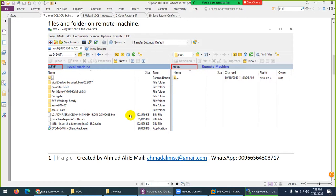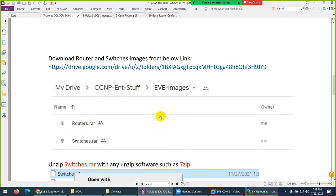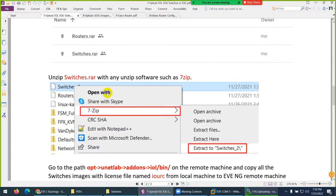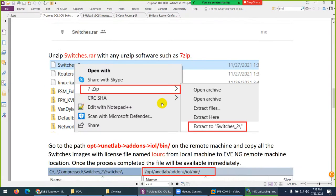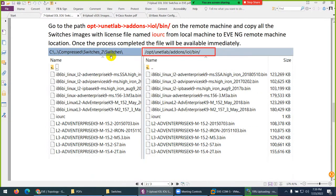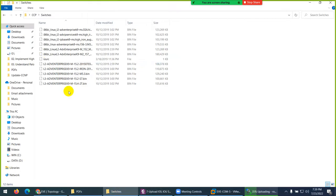I dragged those switch images. Again, I'll give the link here when you download them. These switch images - extract them to switches and then you just need to drag them. There is IOURC which is basically a license file.